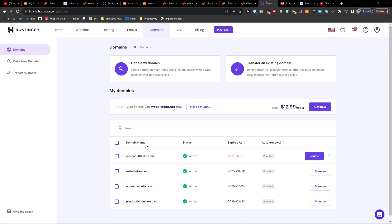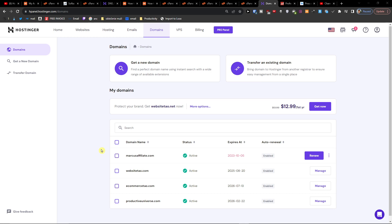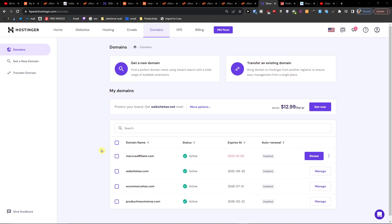Hey there guys, my name is Marcus and in this video I'm going to guide you on how you can add a CNAME to your Hostinger DNS.